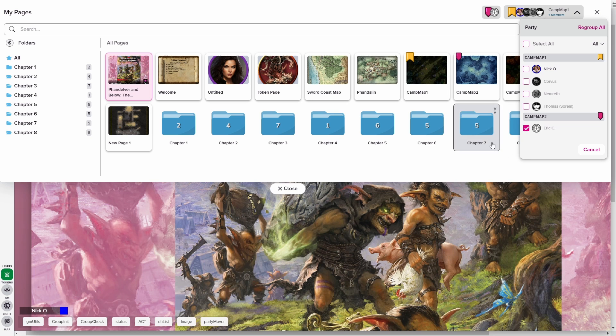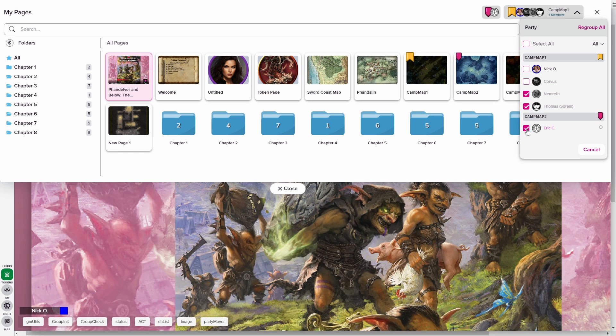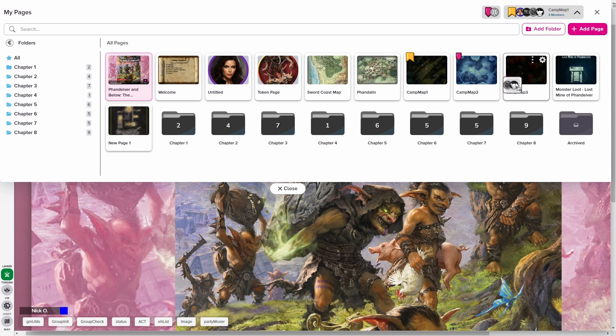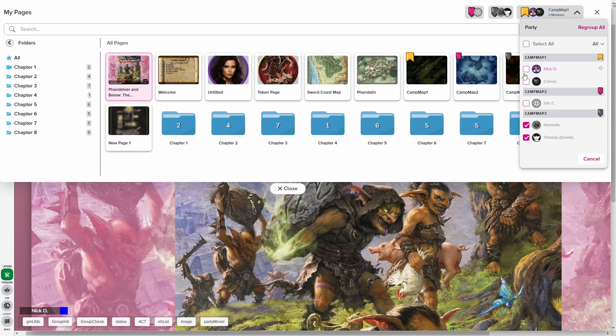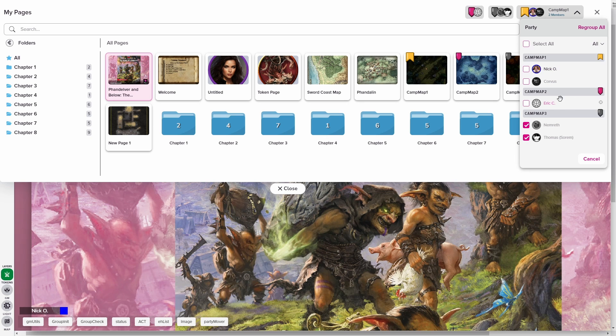And that splits out the party here showing me who's on camp map one and who's on camp map two. And if I want to put other players onto a different map, so let's say I want to put Thomas and Nemrath onto camp map three. I'll uncheck Eric here and drag them onto camp map three. And now I've got a breakout of who's on map one, who's on map two and who's on map three.